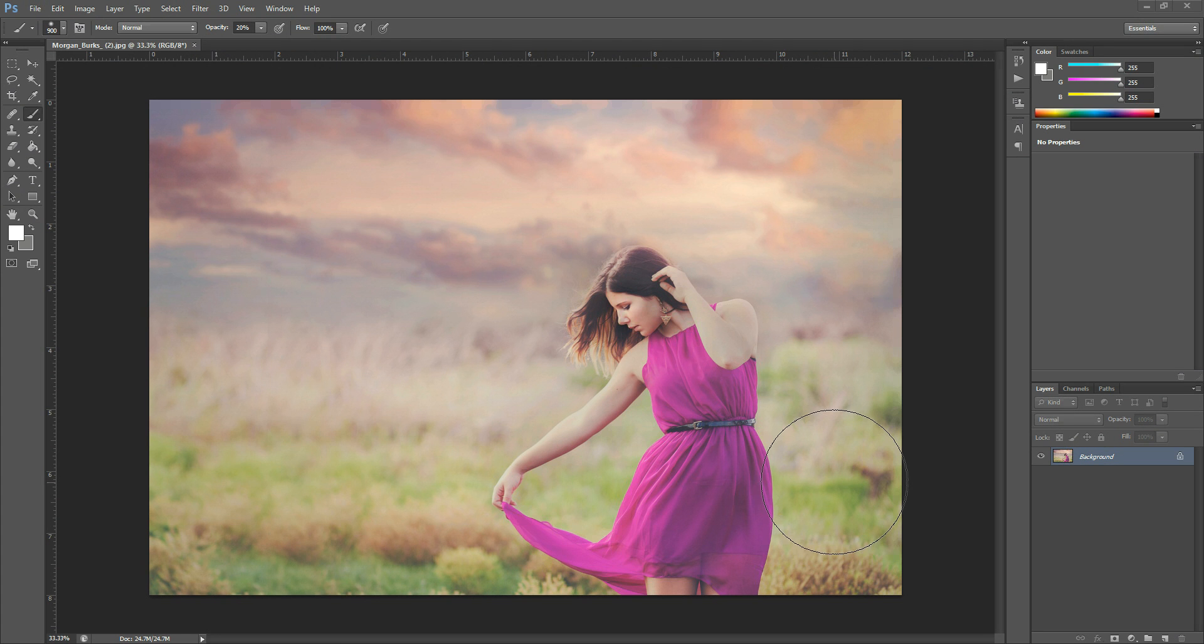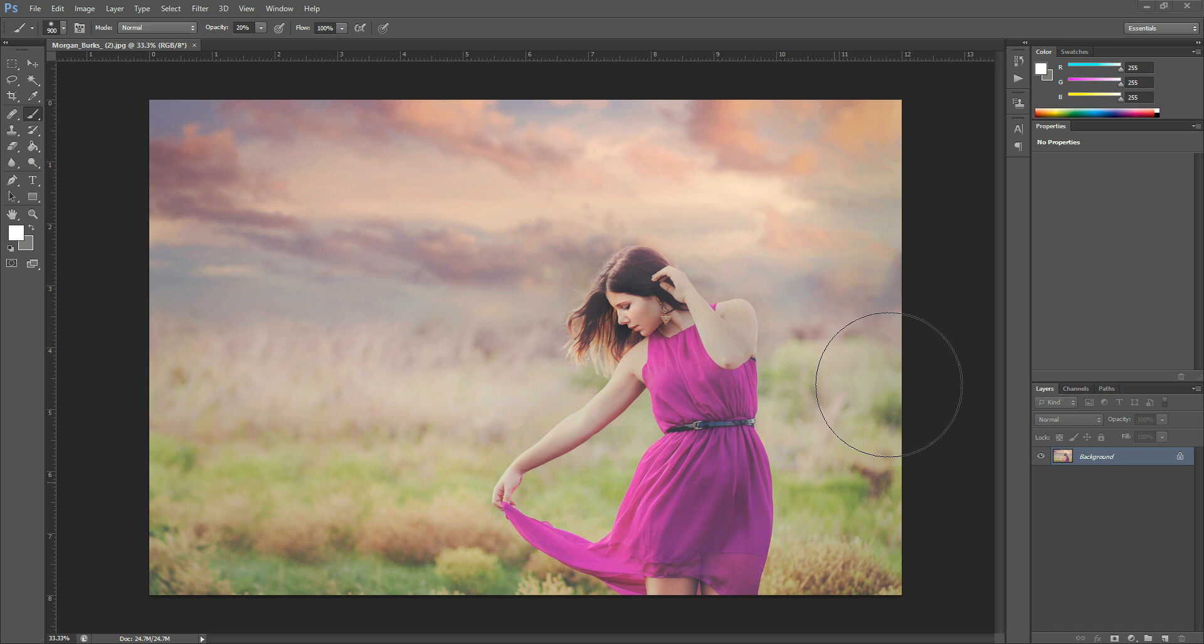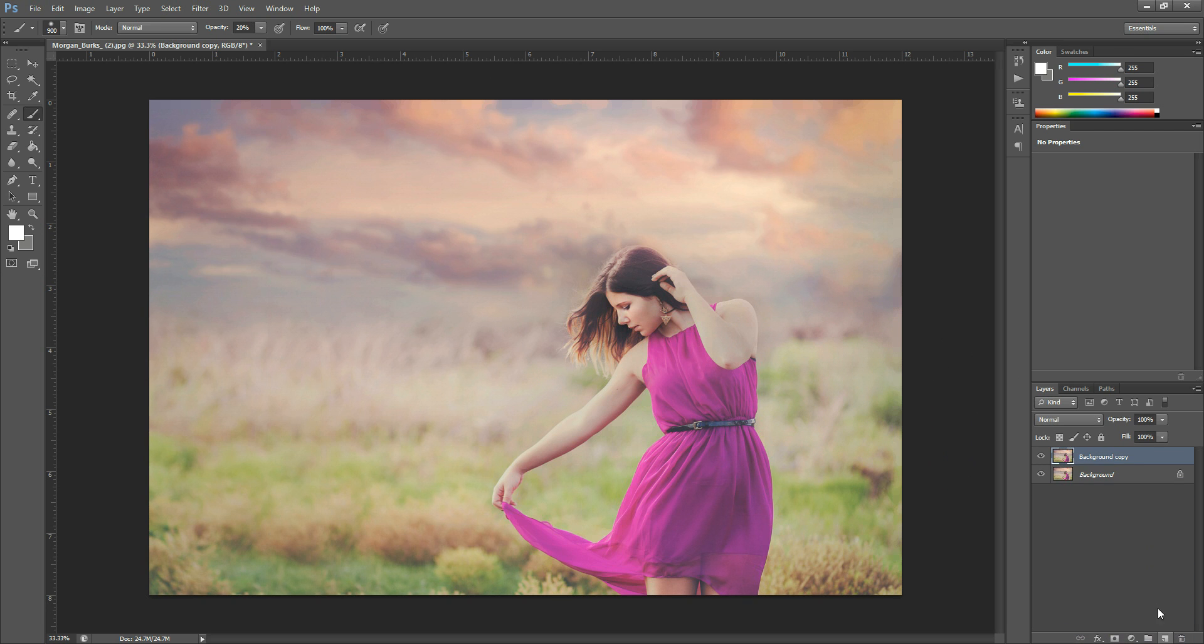Hi there, this is Morgan with Morgan Burke's Photography, and today I'm going to show you a quick tutorial on the Liquify filter. This is the photo I'm working on, and the first thing I'll do is duplicate my background layer. You always want to duplicate so that you have your original underneath if you ever need to go back.